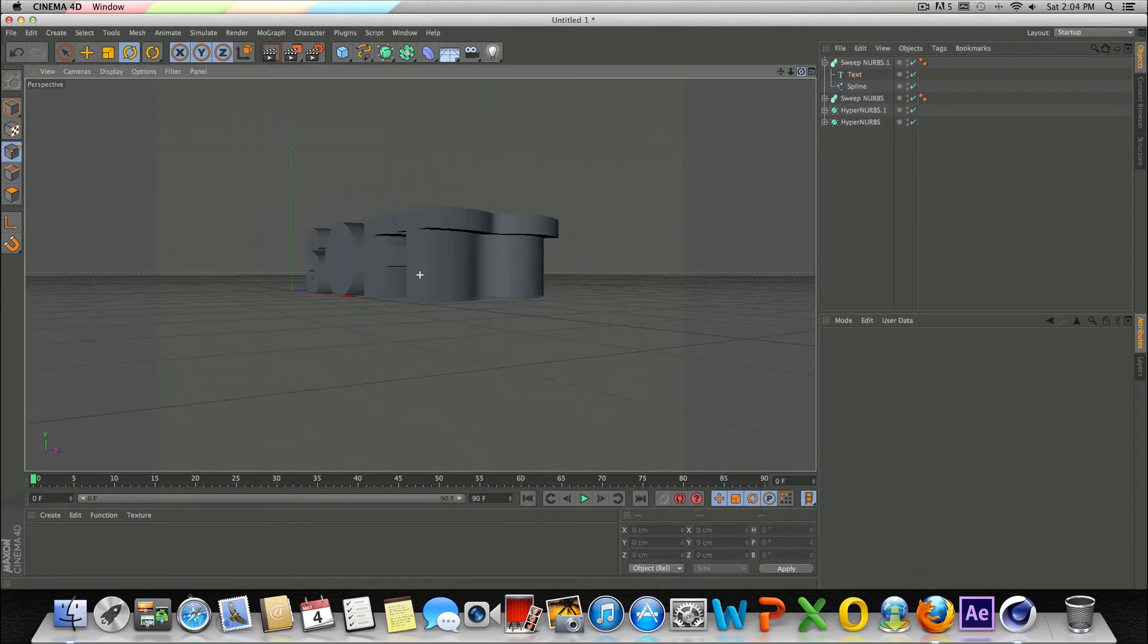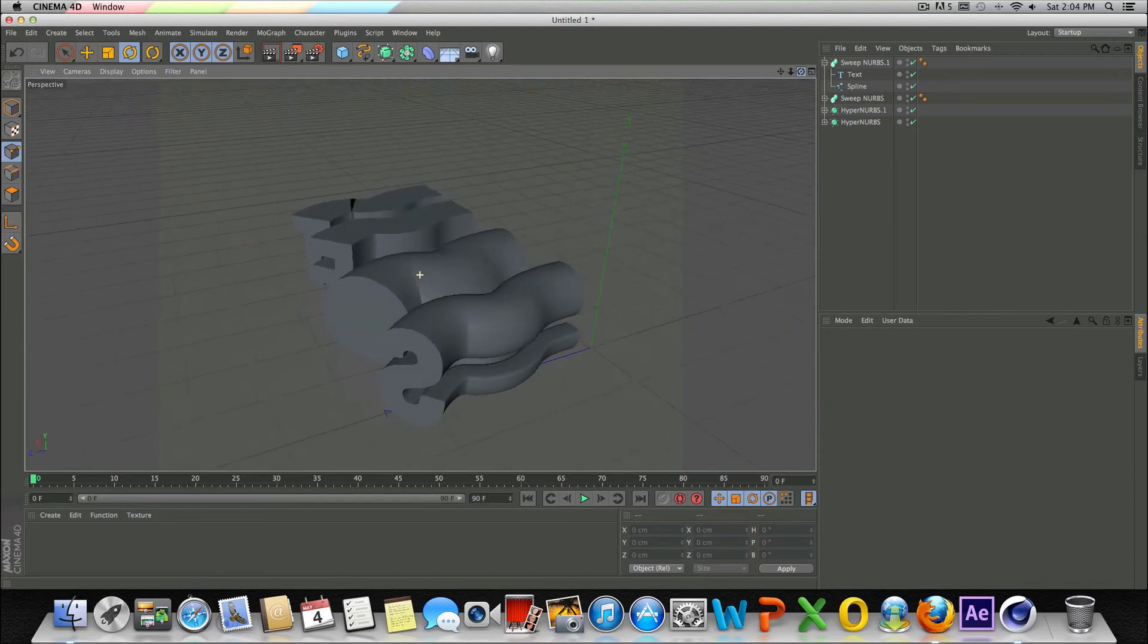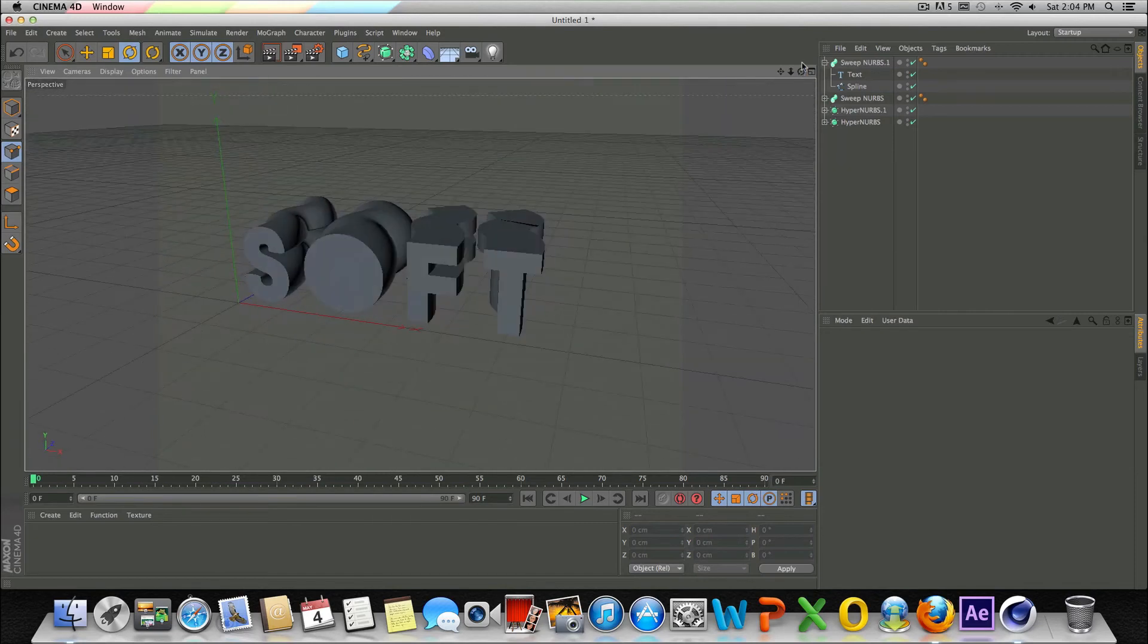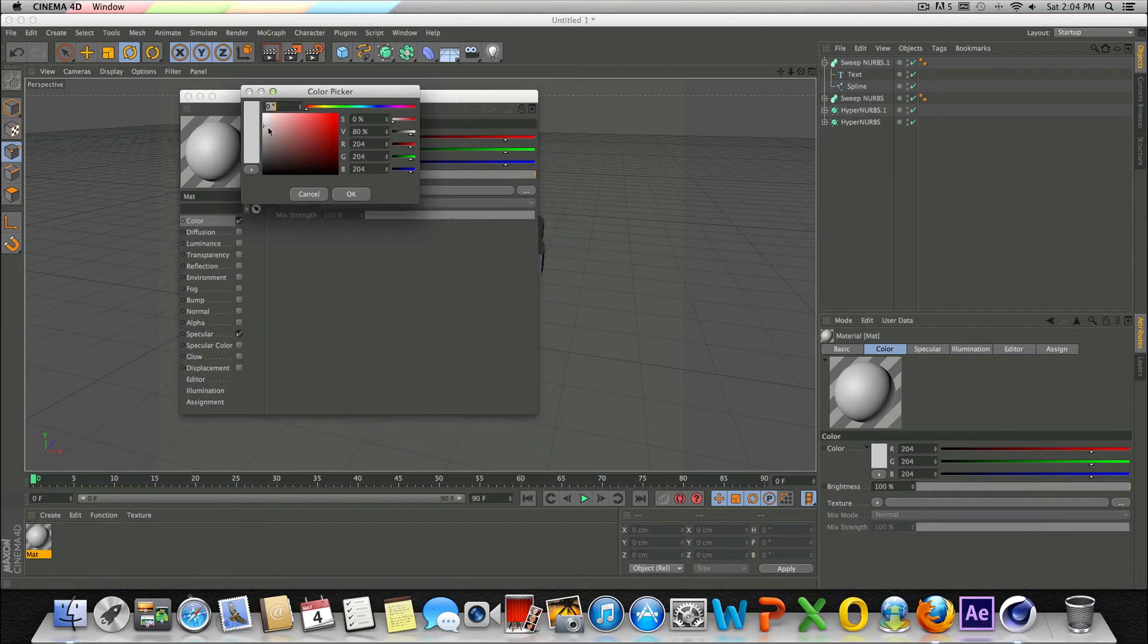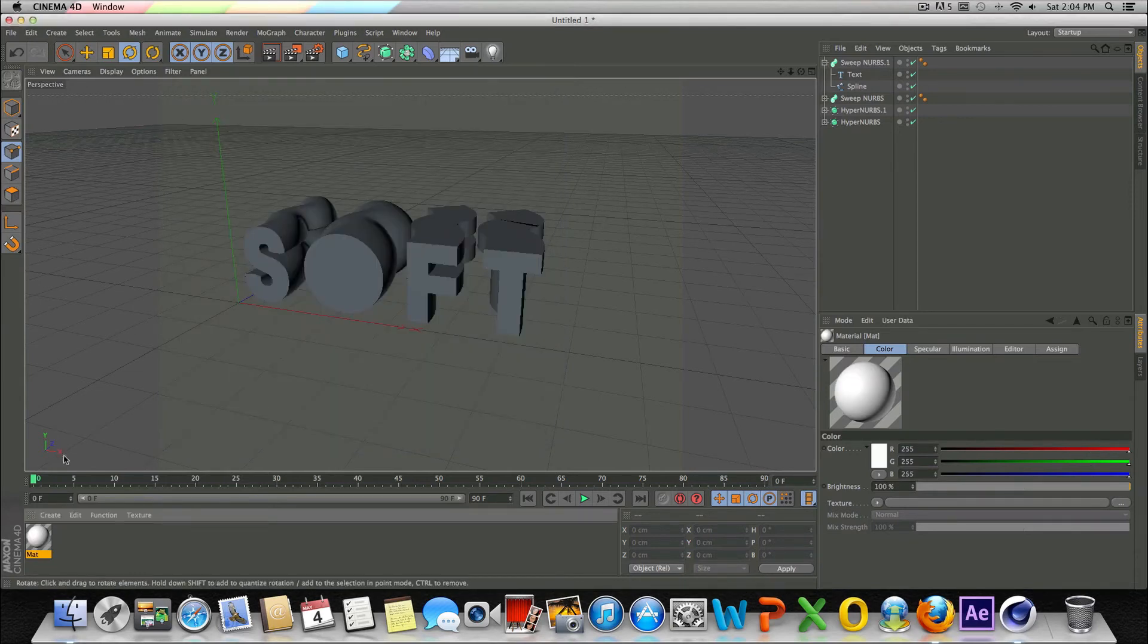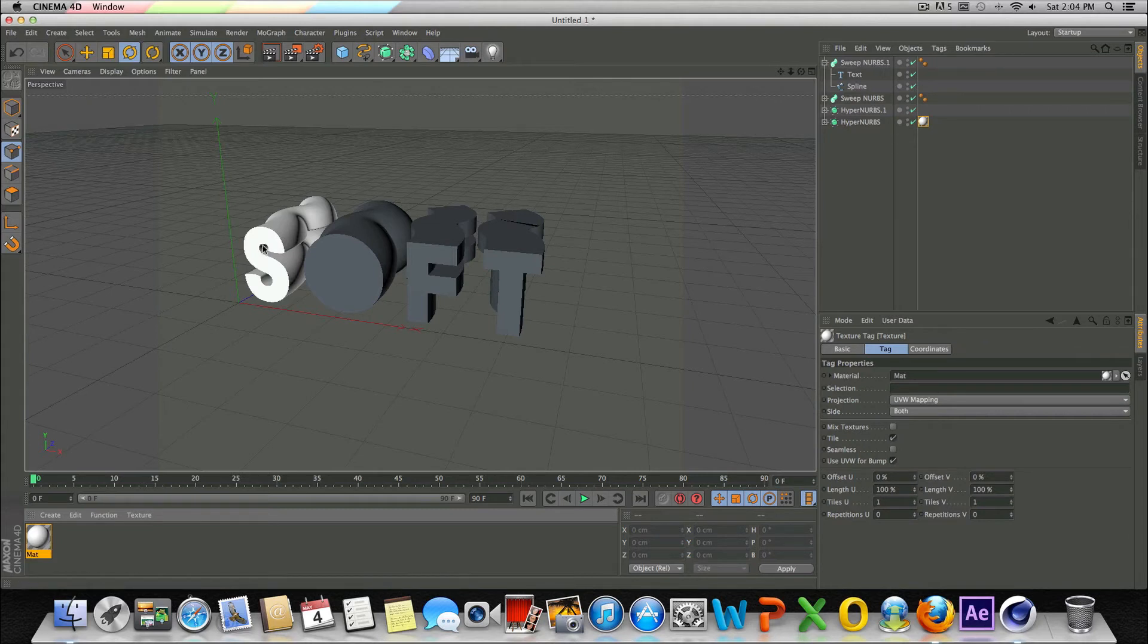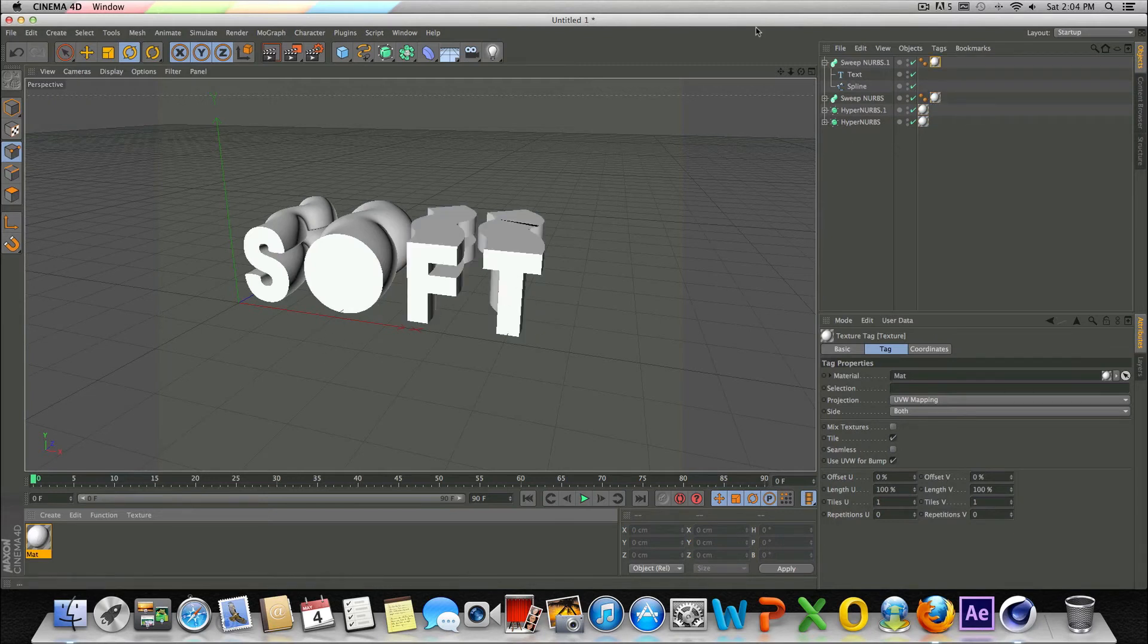So that's basically how you do it. It's really simple. From here, you could just go into your materials and create your own materials and drag them on there to each individual letter. So I guess I'll go ahead and do this real quick and set up a short scene.